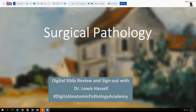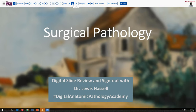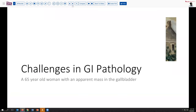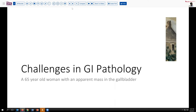Our case today comes from the realm of GI pathology. The patient is a 65-year-old woman who has been discovered to have what seems to be a mass in the gallbladder that may be involving the liver. She has been referred for possible surgical evaluation and oncologic consideration.